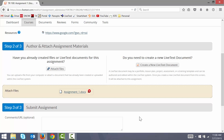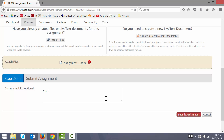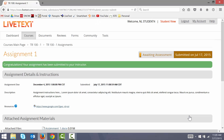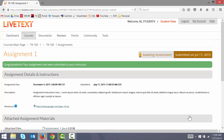Now in step 3, I can write some additional comments to my instructor if I wish, and adding comments here is completely optional. When I'm ready to submit the assignment, I simply click submit assignment. LiveText then shows me a green congratulations bar to let me know that my assignment has been successfully submitted to my instructor.